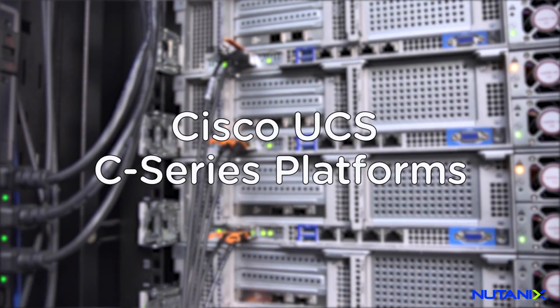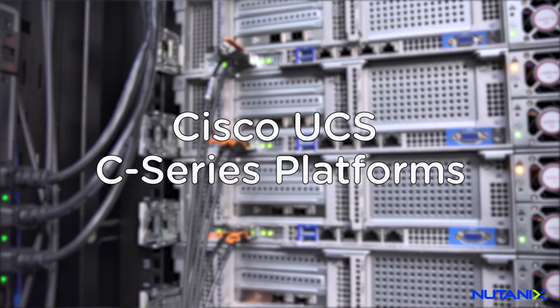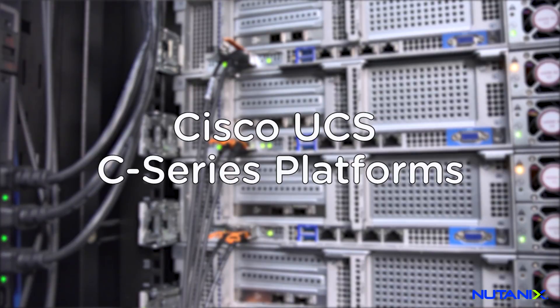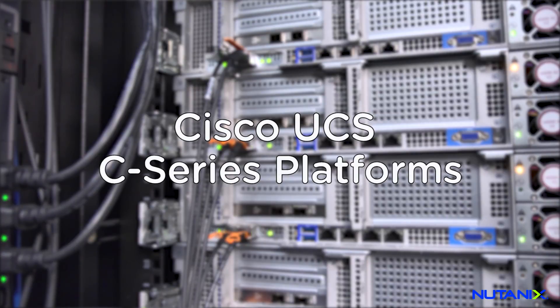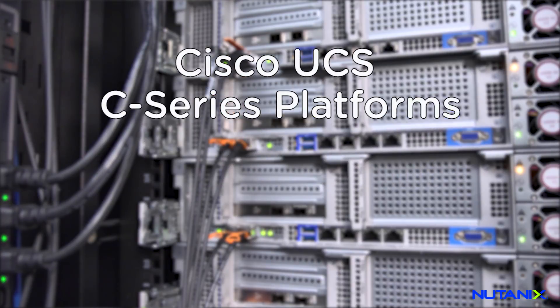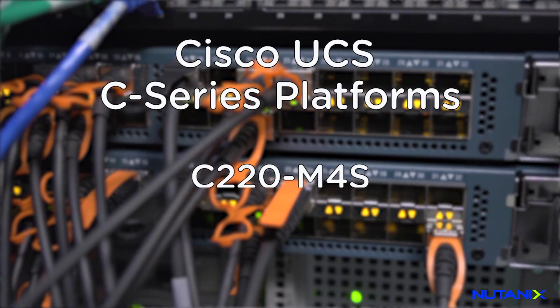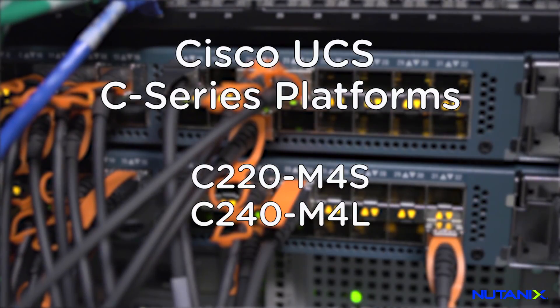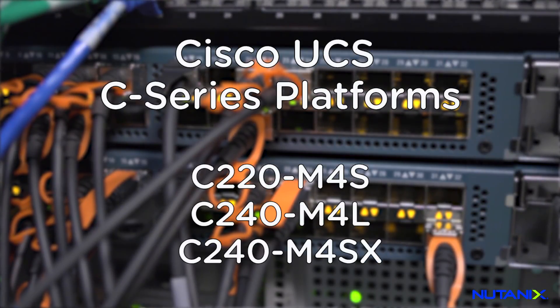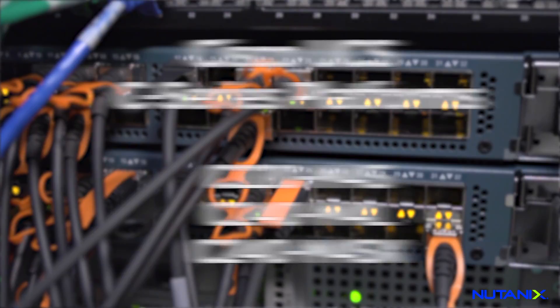Nutanix software is now available on the following Cisco UCS C-Series platforms: the C220M4S, C240M4L, and C240M4SX.